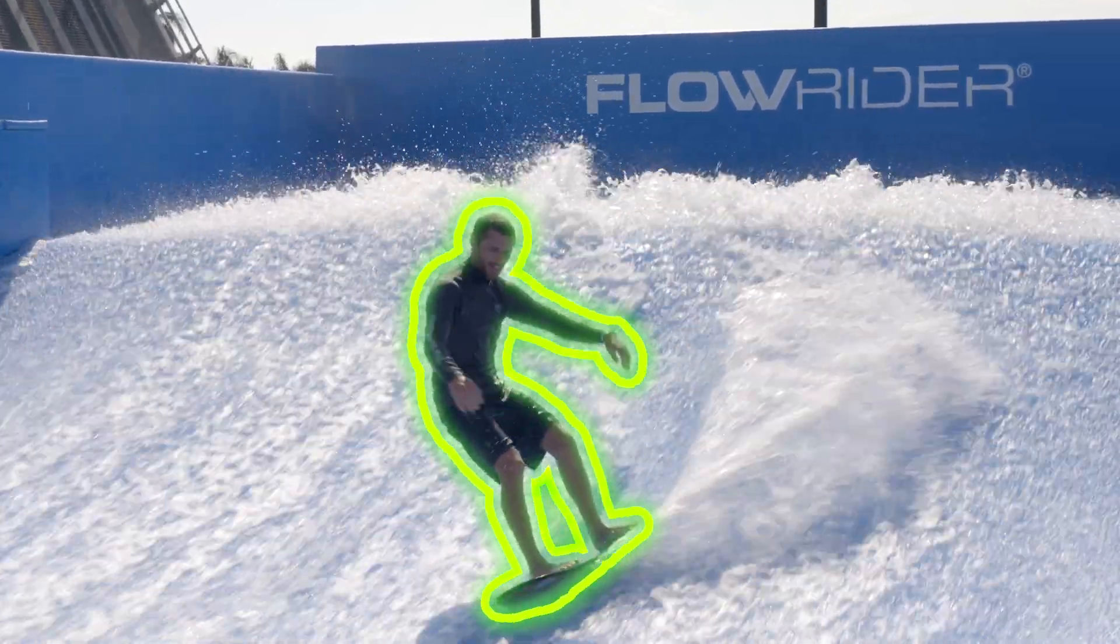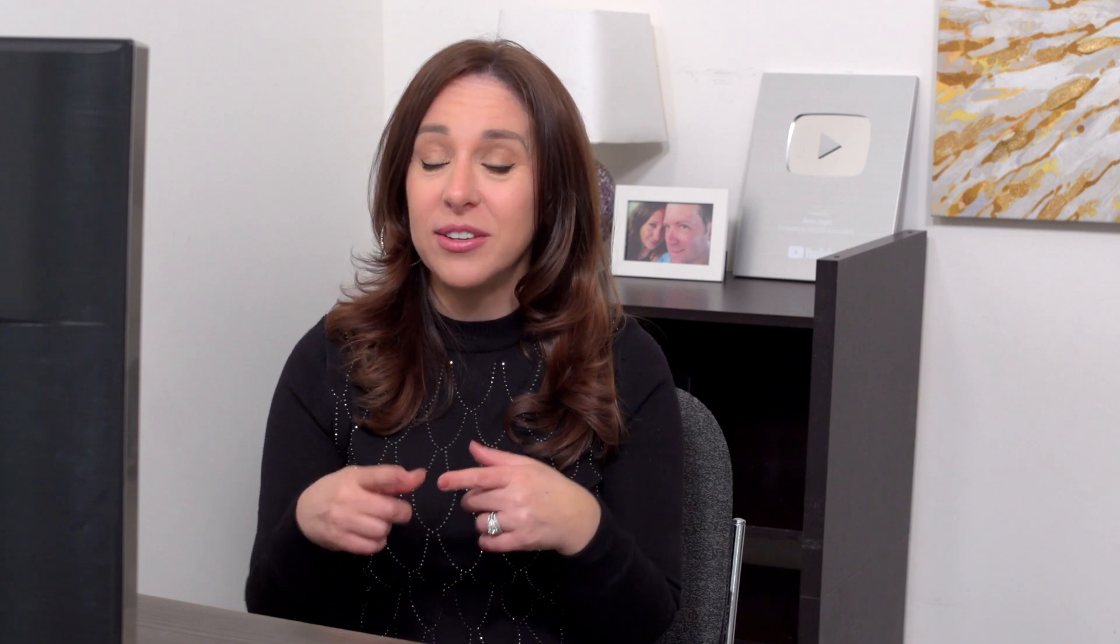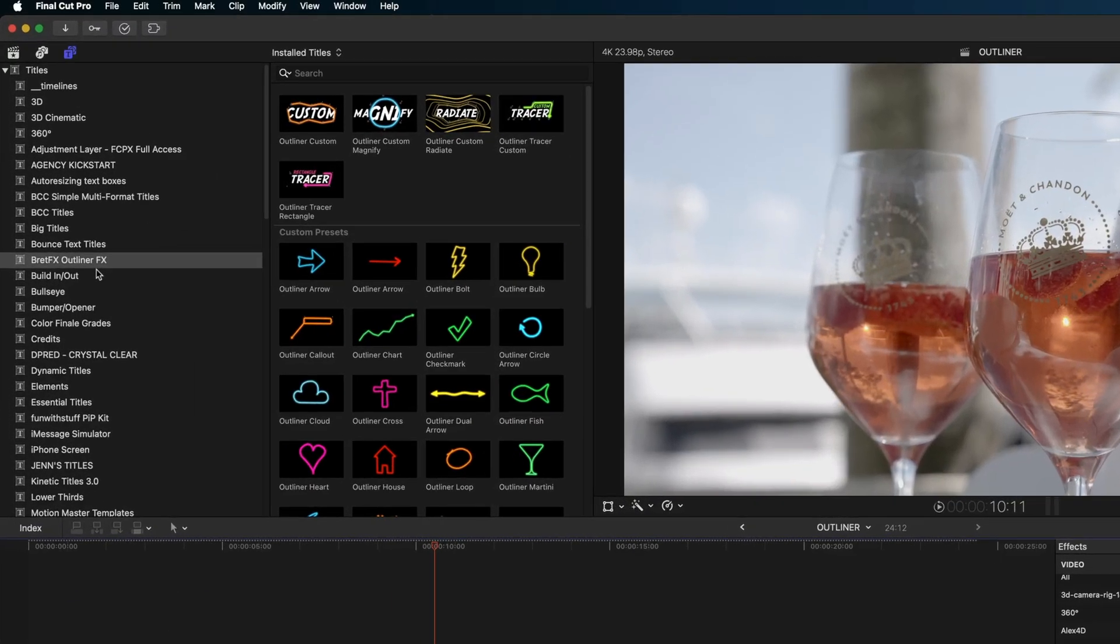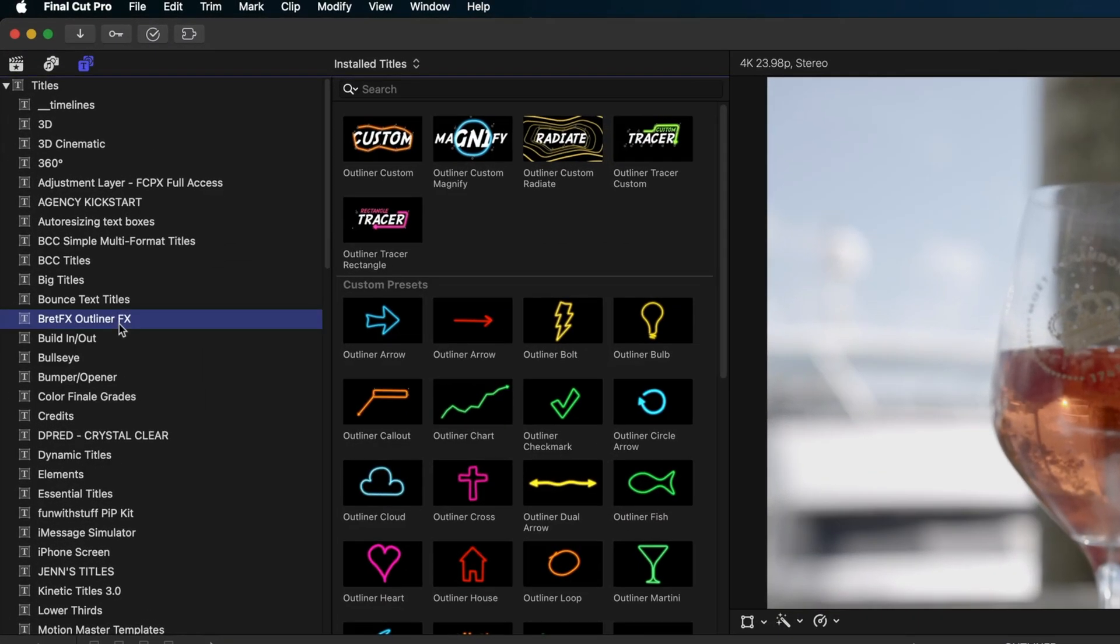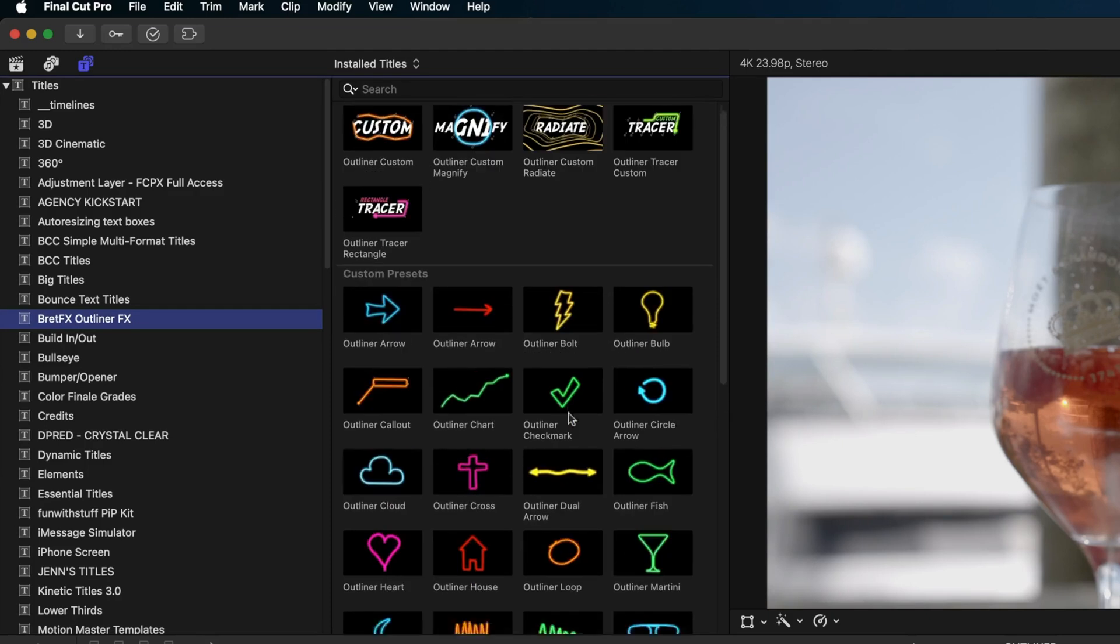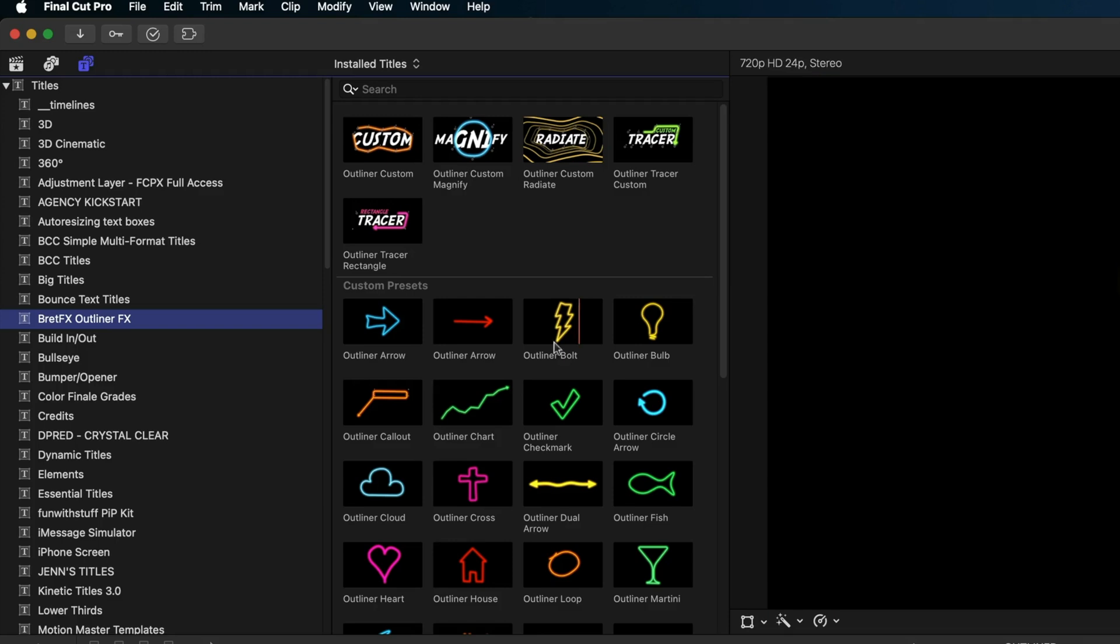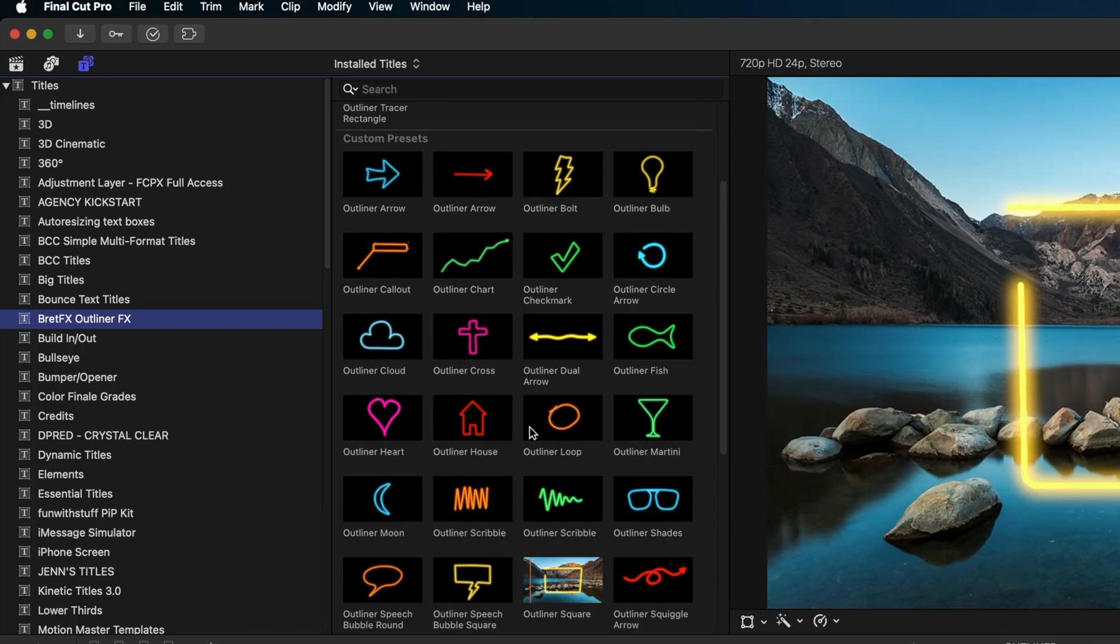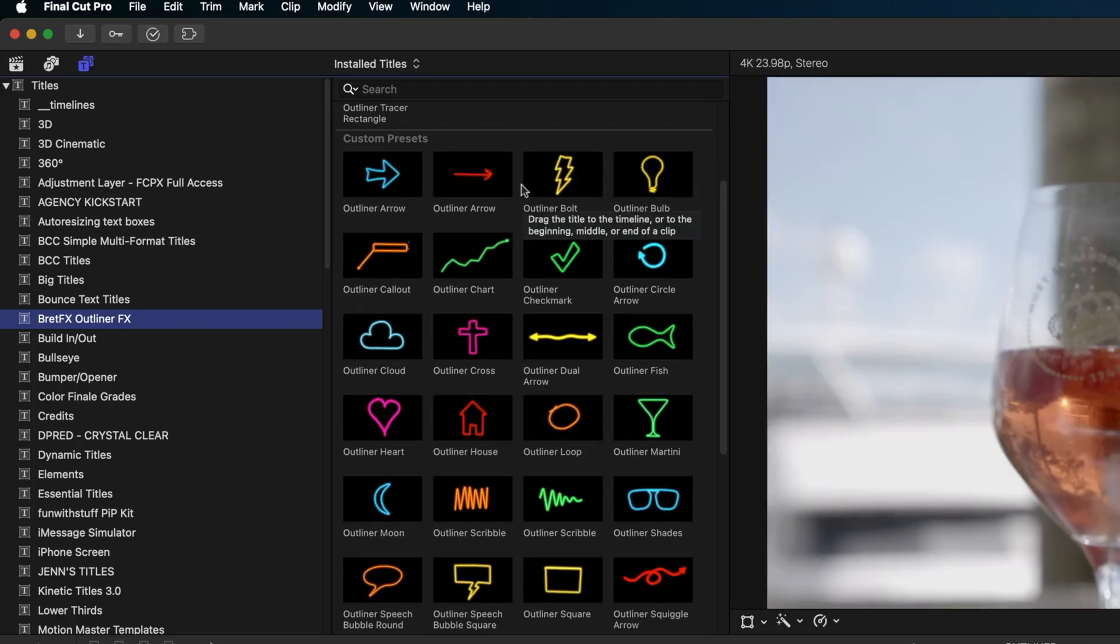That's one way to use Outliner, but there's a few different ways as well. Here under the titles and generators browser, you also get a series of titles from BrettFX. You can make custom shapes with Outliner or they have these custom preset shapes that you can modify.